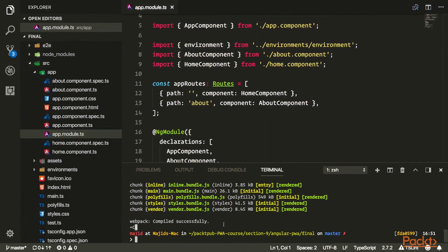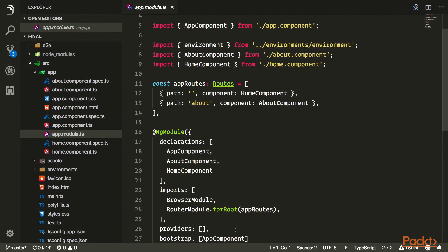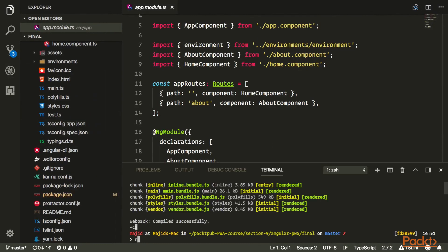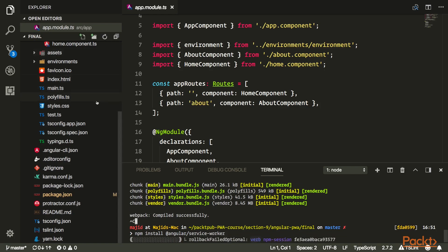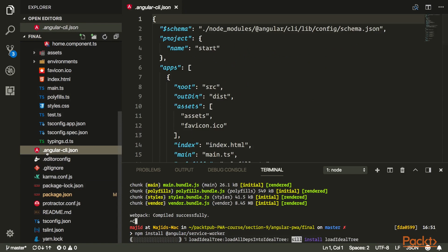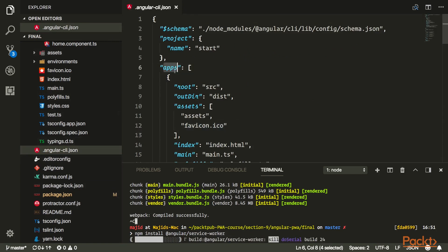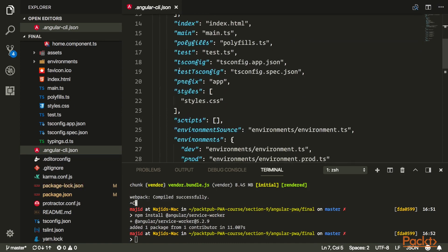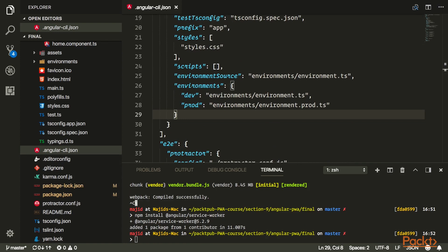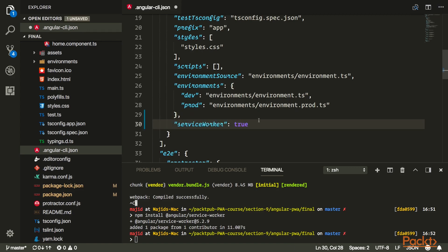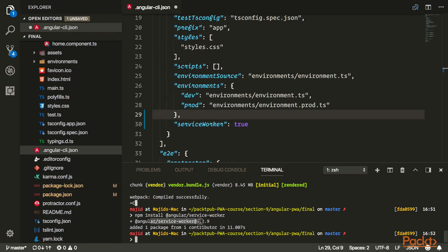Let's go back and stop the project. First, we need to install the service worker module from the Angular package, which is @angular/service-worker. After installing that, we also need to go to the angular.cli.json file, find the app array object, and add a serviceWorker property set to true. That tells the CLI to create everything needed for the service worker.